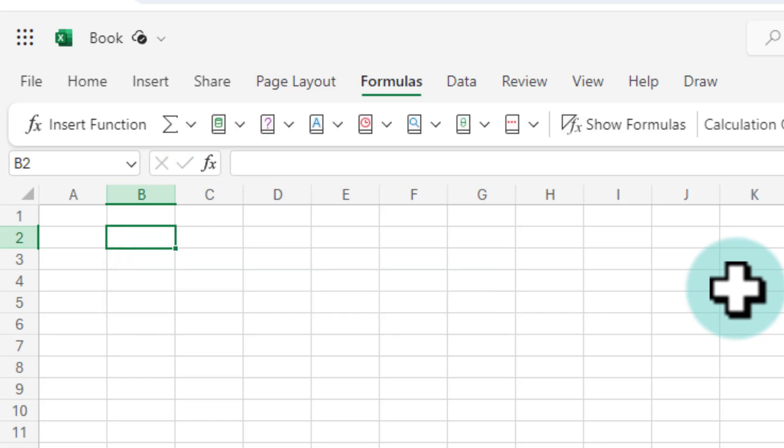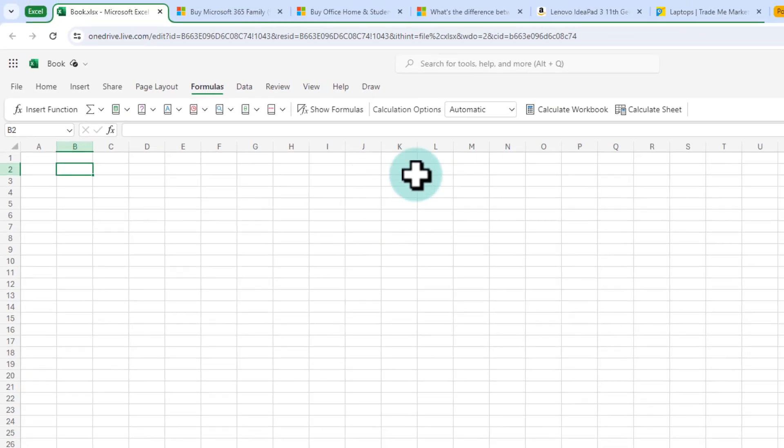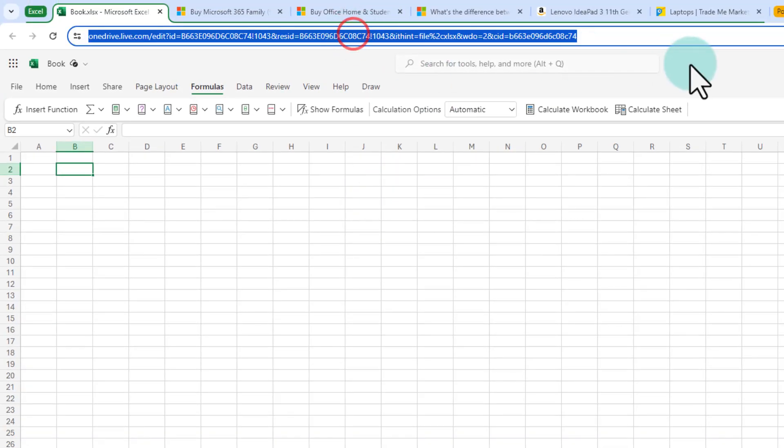Many times when you are using an older version on your computer you find that you are not able to use these new functions like XLOOKUP or filter. With online Excel you have all of this available and this thing is completely free. Again to get this just go to your browser and type excel.new.